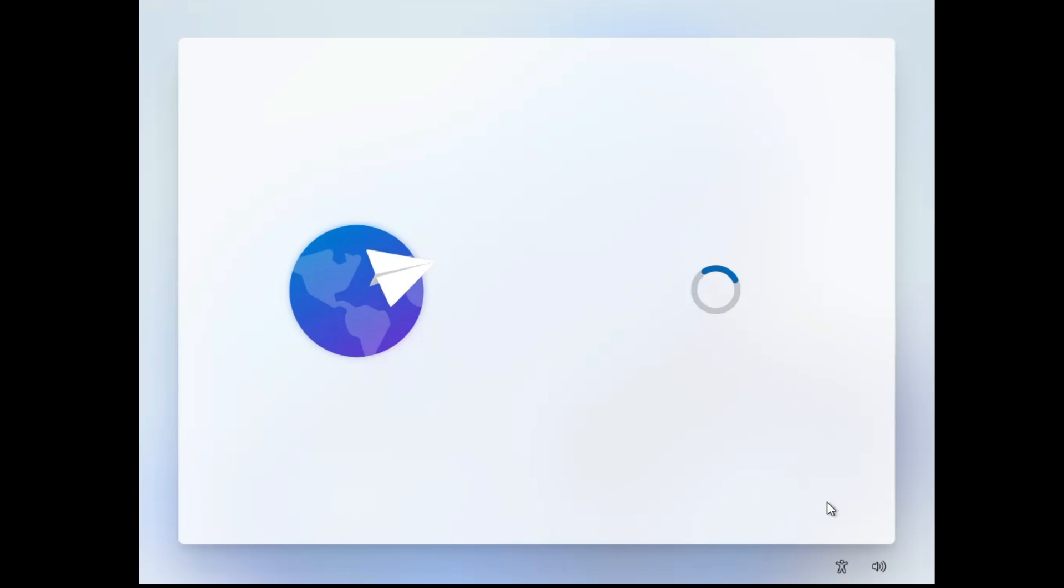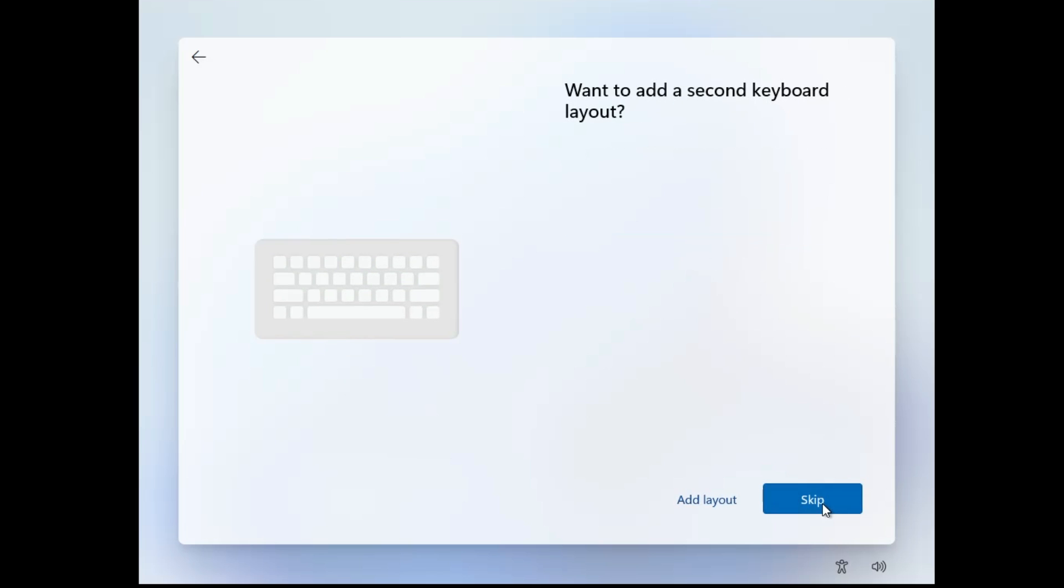Choose your country or region, keyboard layout, and skip the second layout.